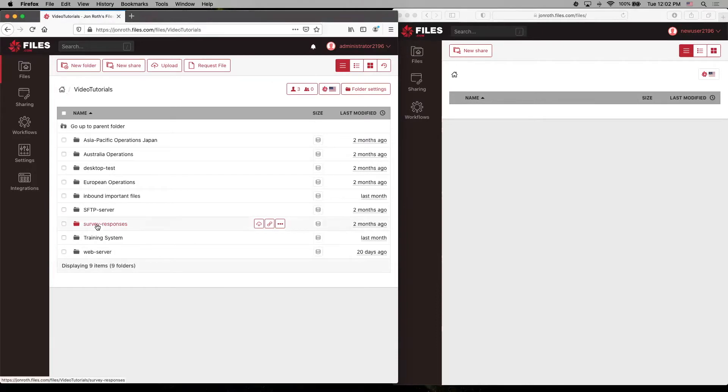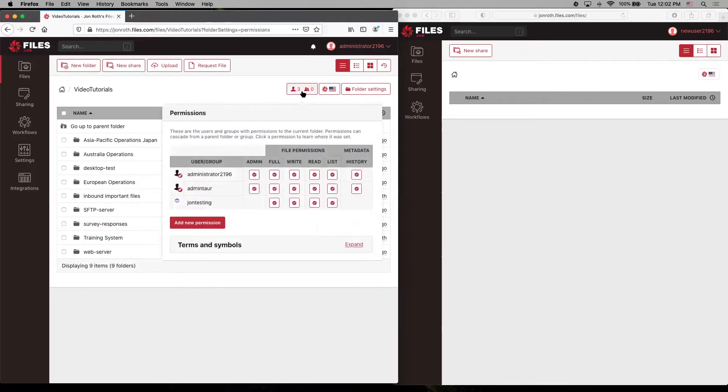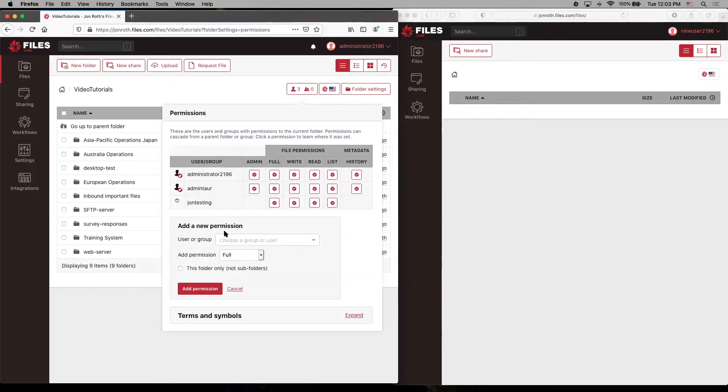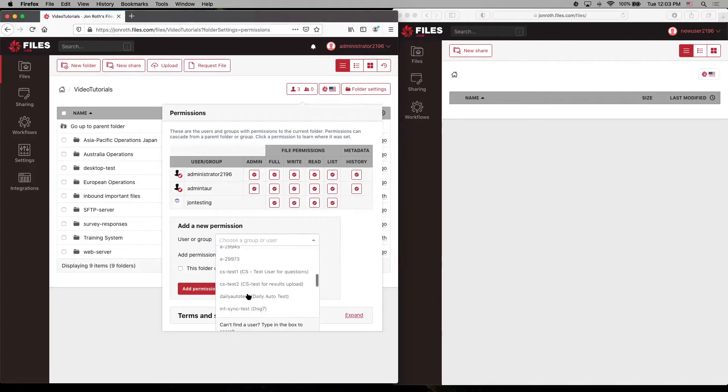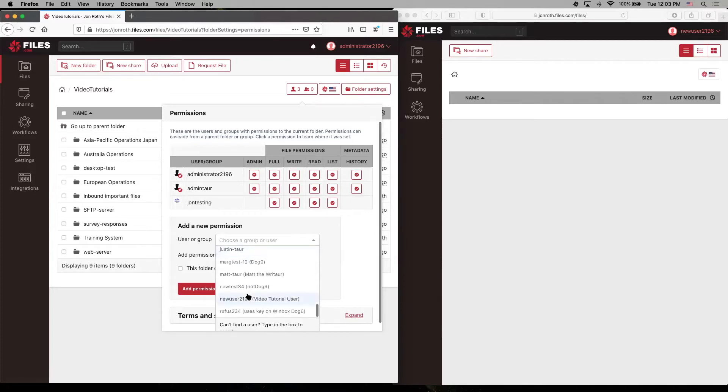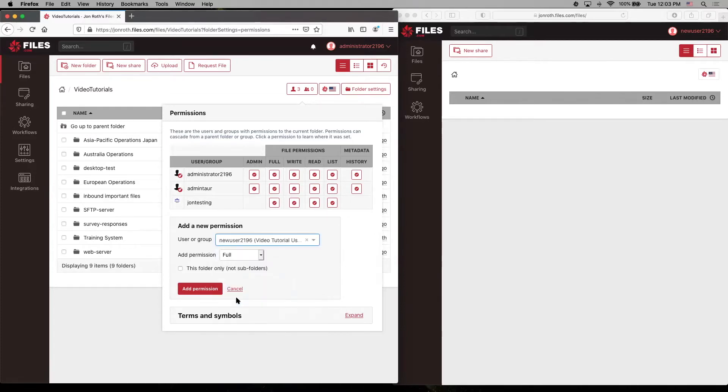The next thing is which user or group do we want to grant permissions to? So let's add a new permission and let's choose our new user 2196.